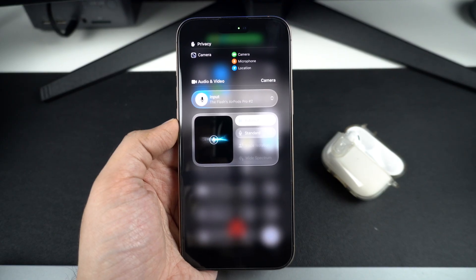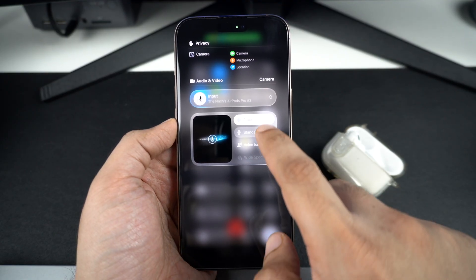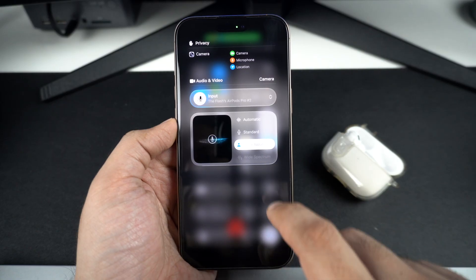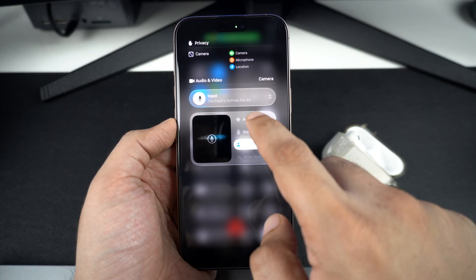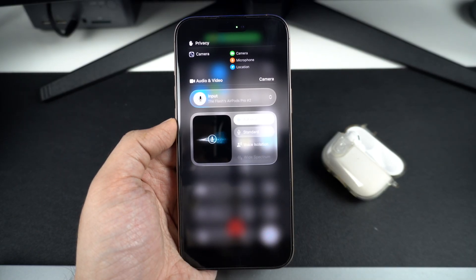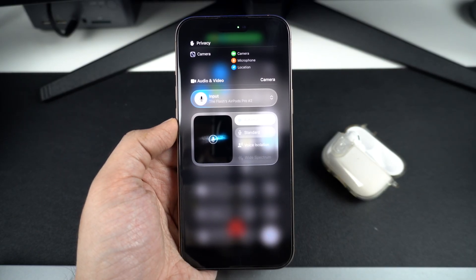Here you can also choose from automatic, standard, voice isolation, and wide spectrum options. Choose the option that best suits your needs.